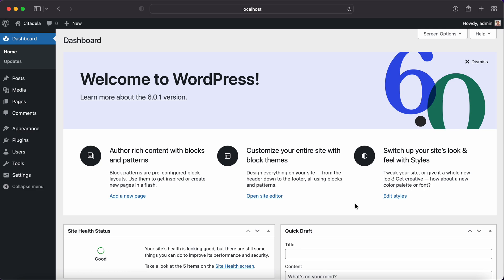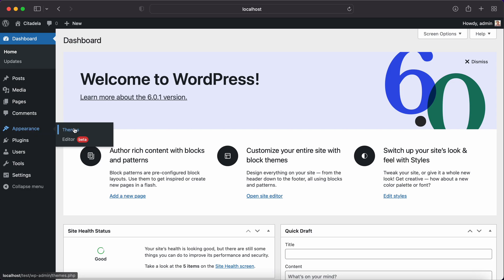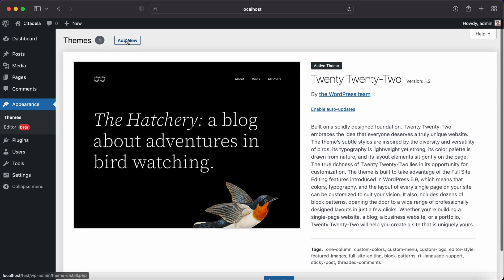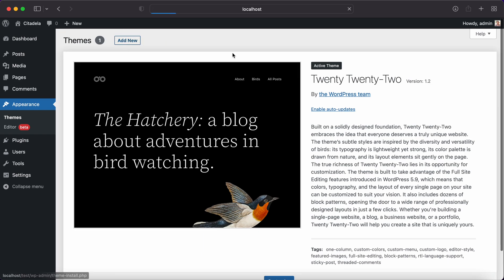I have a fresh WordPress installation on my laptop and now I'll go and install the Citadela theme. Let's navigate to Appearance Teams. I will click Add New.